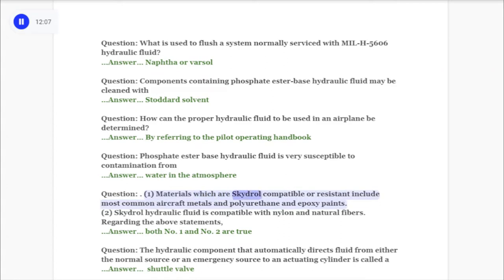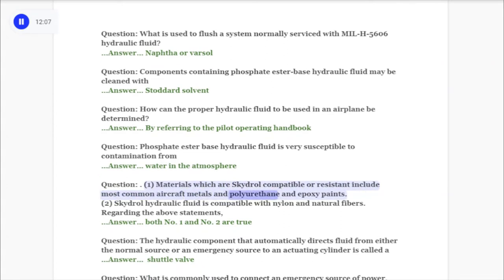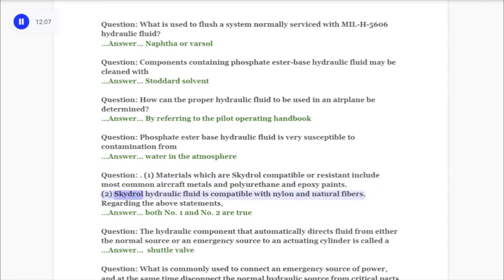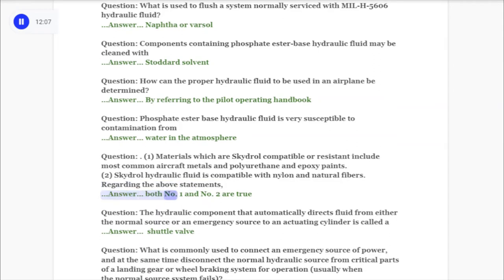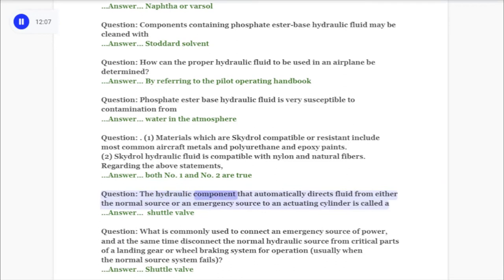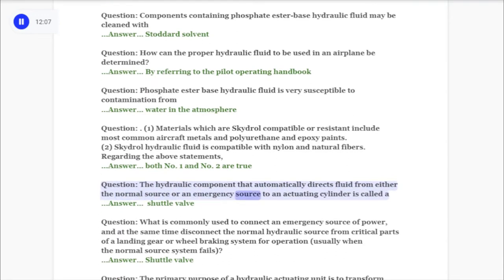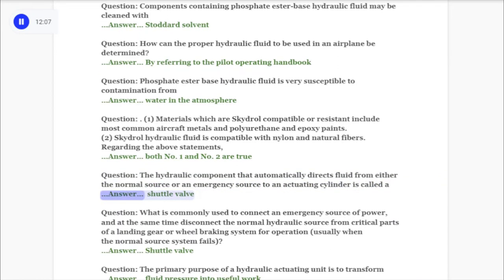Question — statements: 1) Materials which are Skydrol compatible or resistant include most common aircraft metals and polyurethane and epoxy paints. 2) Skydrol hydraulic fluid is compatible with nylon and natural fibers. Answer: Both number one and number two are true. Question: The hydraulic component that automatically directs fluid from either the normal source or an emergency source to an actuating cylinder is called a shuttle valve.